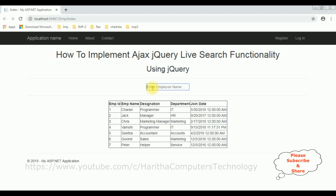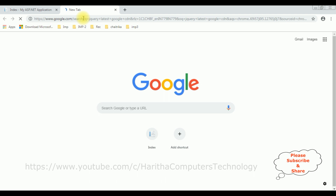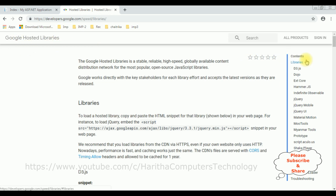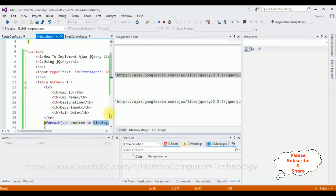My next target is: when a user enters any employee name, for example 'c', I want to display the employee details which contain 'c' in the employee name. For that I'm using jQuery functionality. When implementing jQuery, the first thing we need is the latest jQuery CDN link. Let's search for the latest jQuery CDN. From the search results I'm selecting the first one — Google Hosted Libraries. I'm selecting jQuery version 3.3.1. Copy the script CDN and add it — stop debugging.